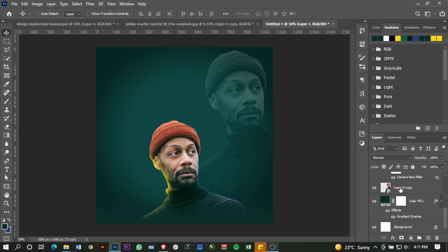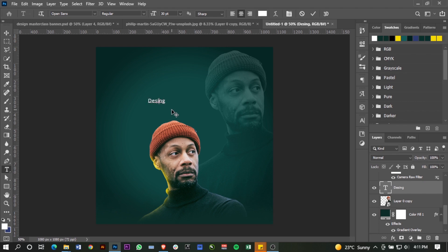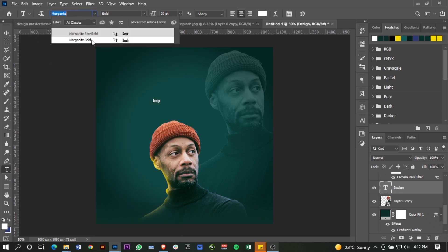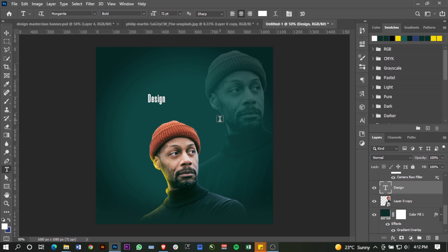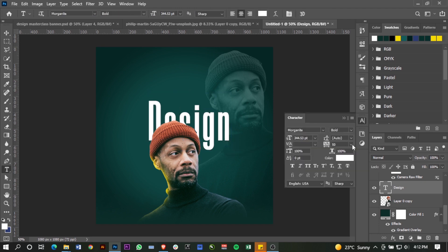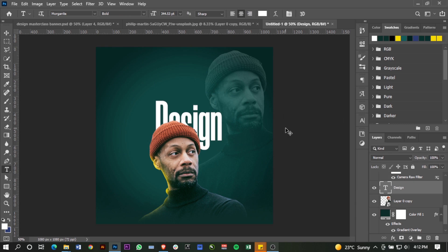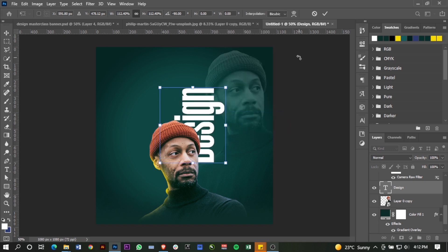Now I want to go to the bottom and add my text. I'll type 'Design'. I'm going to pick the Morganite Bold font and make it all the way big — even bigger. Once I'm happy with the size, I'm going to flip it counterclockwise, say OK, and reposition it — maybe just a tiny bit bigger.